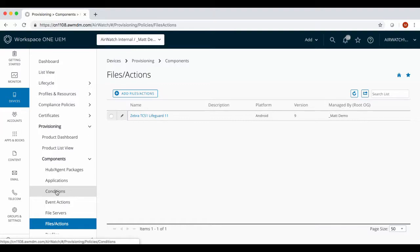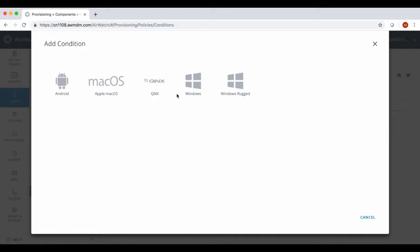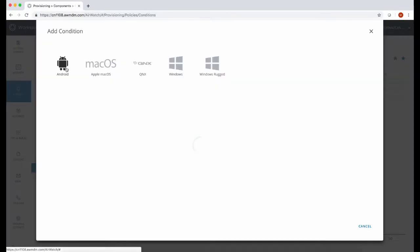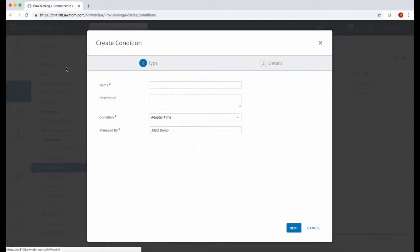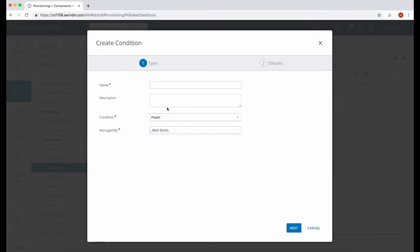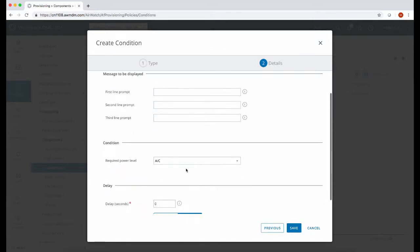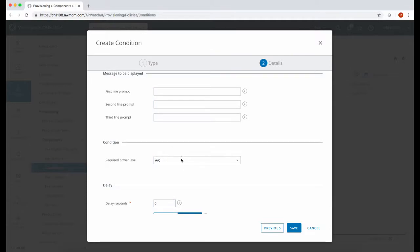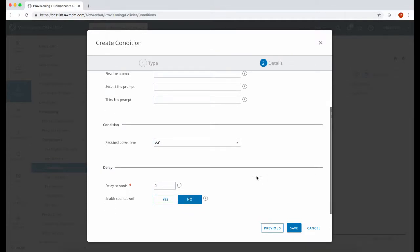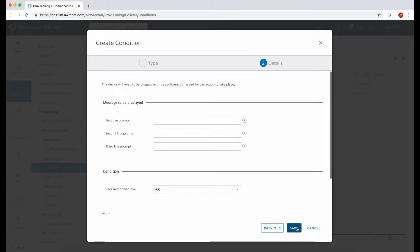The next part of the process is optional and that's to create a device condition. Conditions can be used to look at different device attributes such as is the device on charge. Now that's created, we can move on to creating the product which will deploy the file action to the device.